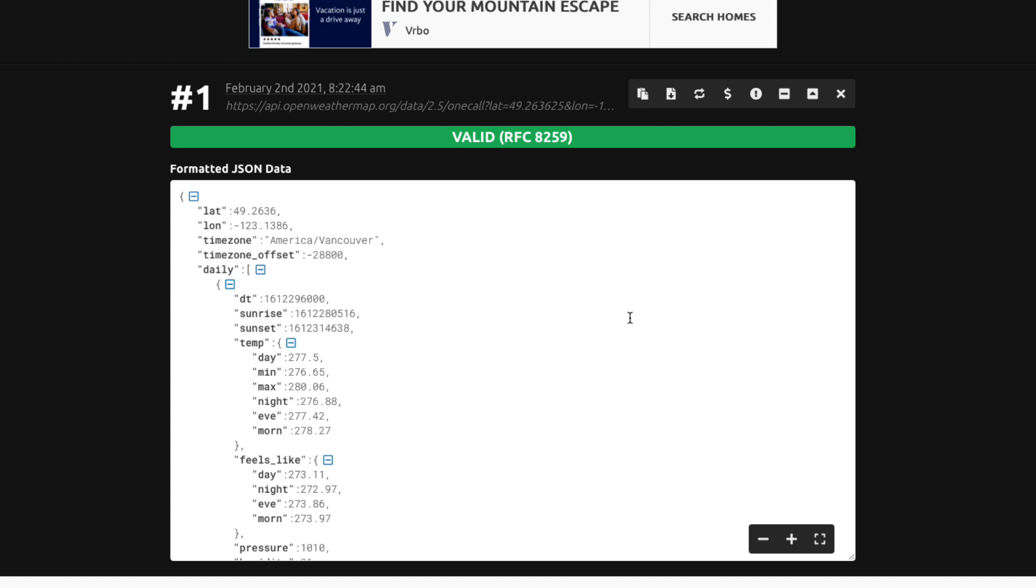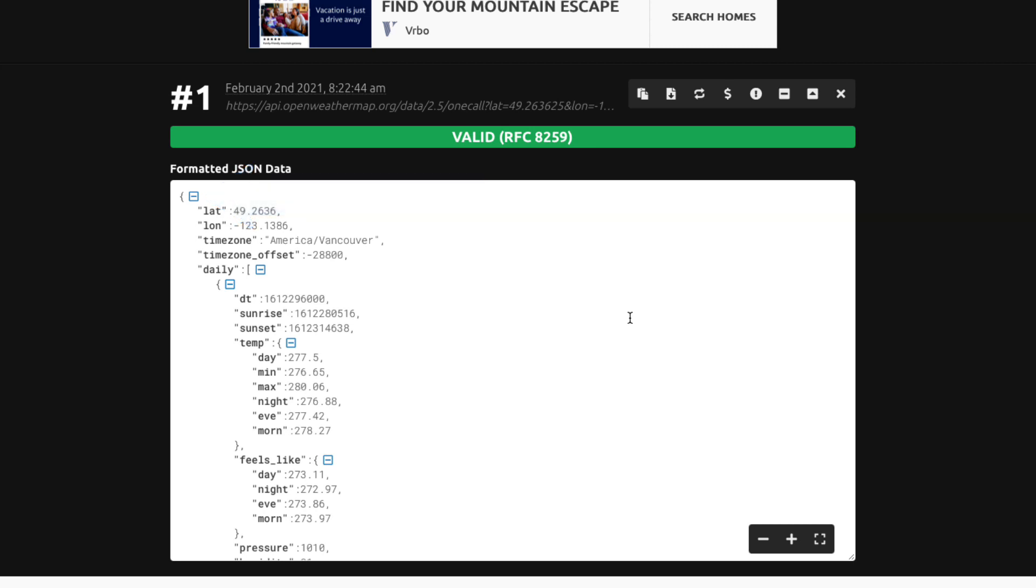Now a JSON response is either a single object like you see here or it's an array of objects. In any case we'll need to create a decodable model so that we can decode our data when we fetch it.